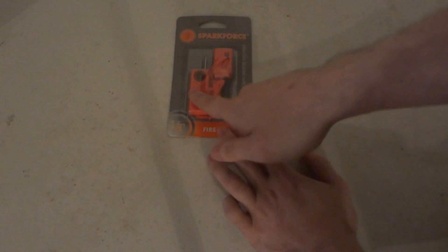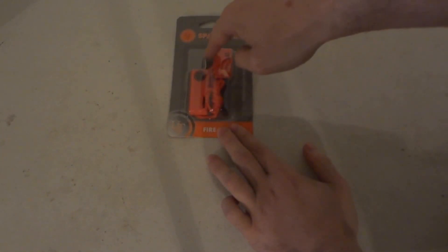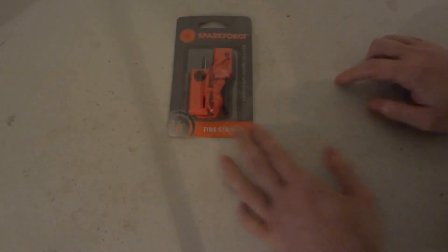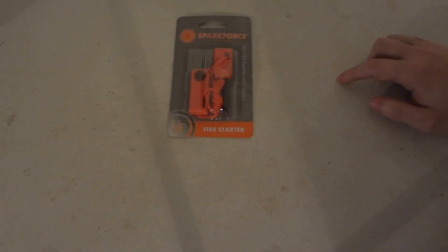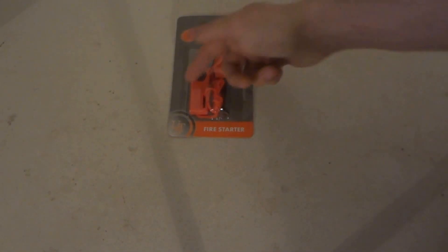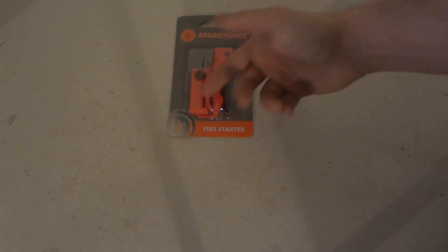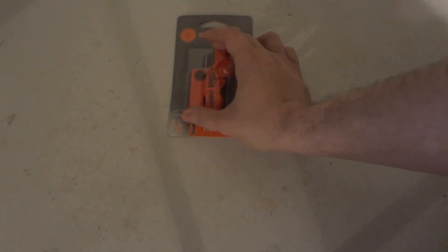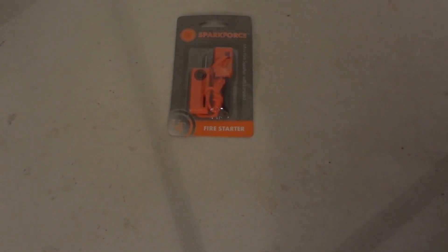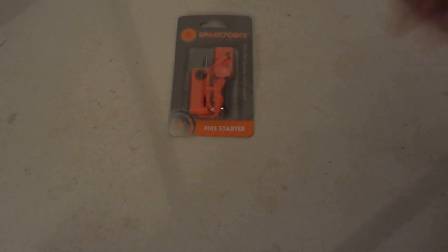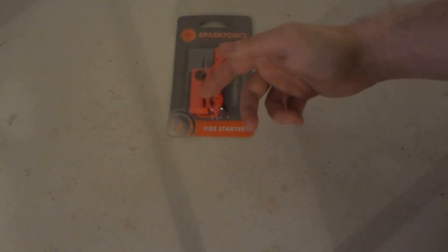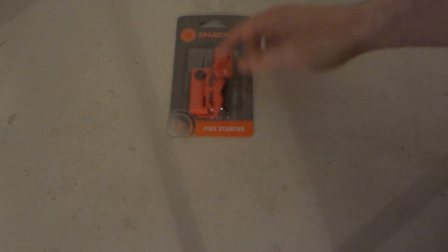It has the same type of housing. One end has the little sparker, the other end has the flint rod. The same type of thing. The two-part carrying system, the nylon lanyard. The only thing that's missing is the whistle and the fact that it doesn't say Bear Grylls on it.